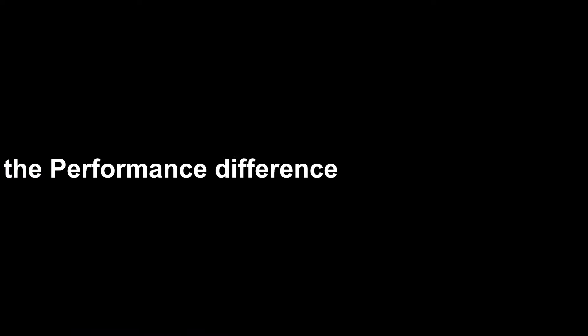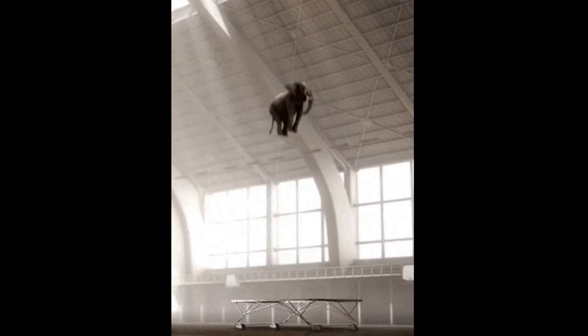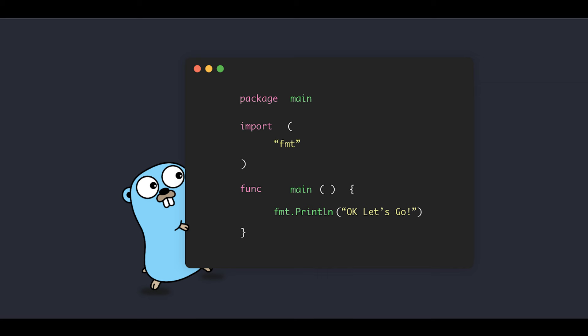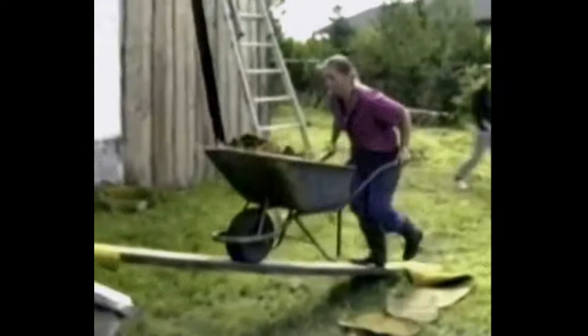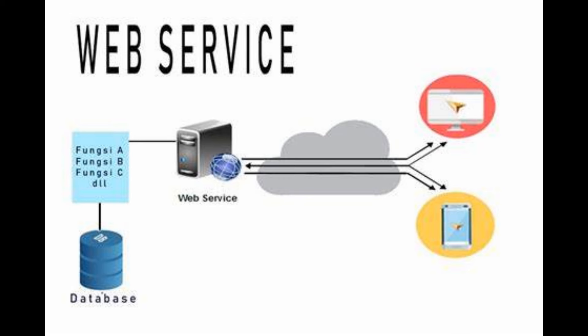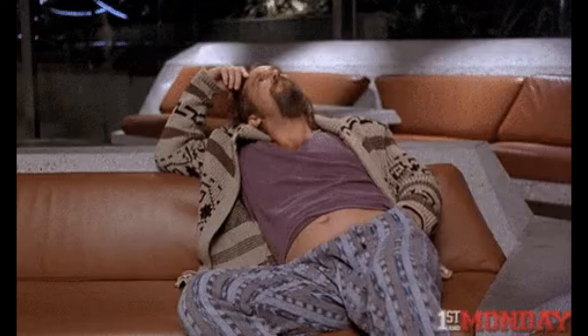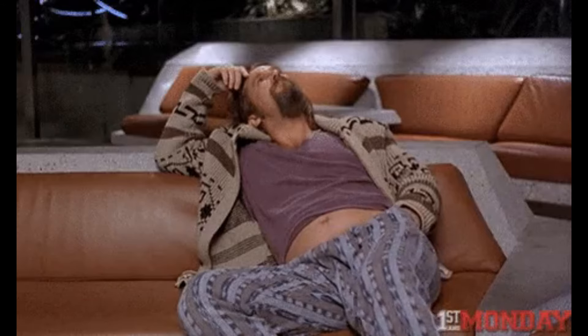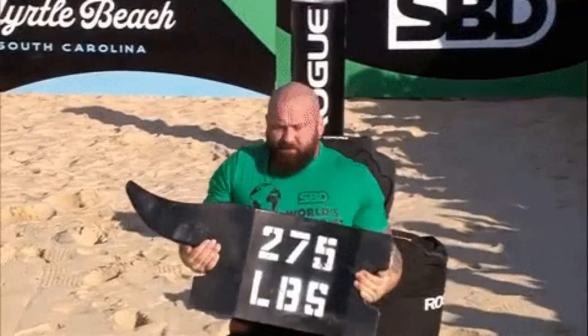Before we dive into the code, let's address the elephant in the room. Why is Go so much faster than Python? Simple answer: Go is designed for performance and scalability, especially for web services. While Python is known for its simplicity and readability, it can sometimes feel like it's taking its sweet time when handling heavy loads.